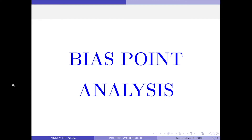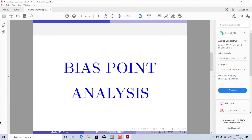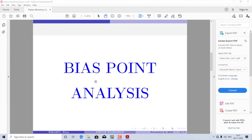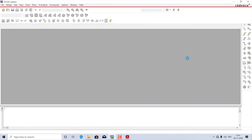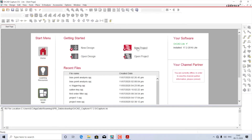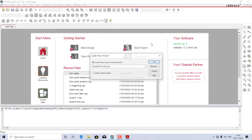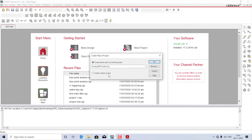I start by launching the Capture CIS application. I'll create a new project and name it as bias point. I'll make sure it is of the type PSpice Analog or Mixed A/D and store it on the desktop. I'll press OK and select the create a new blank project option, then press OK again.